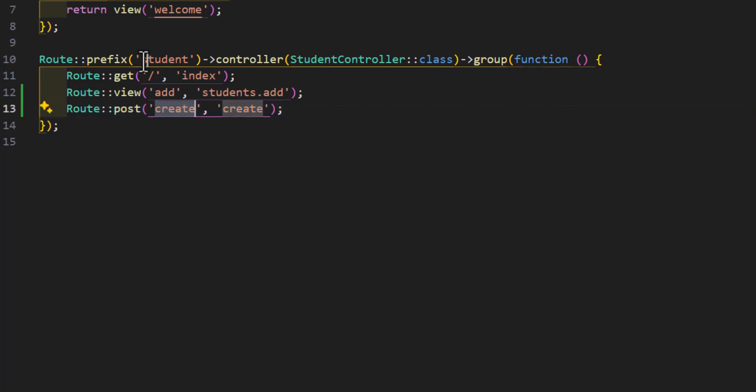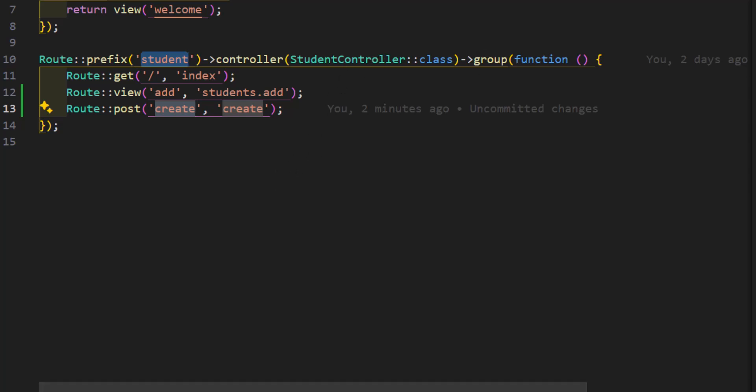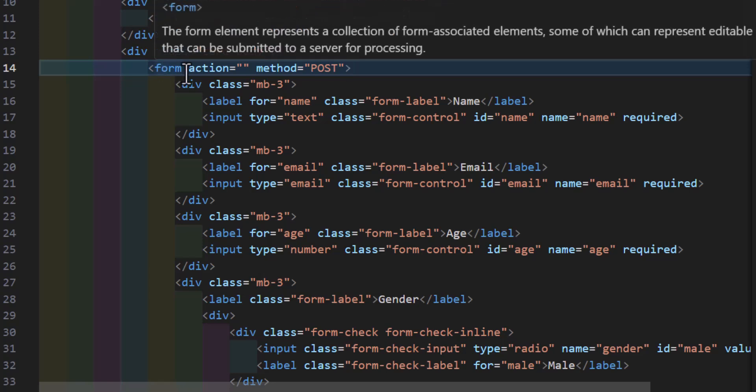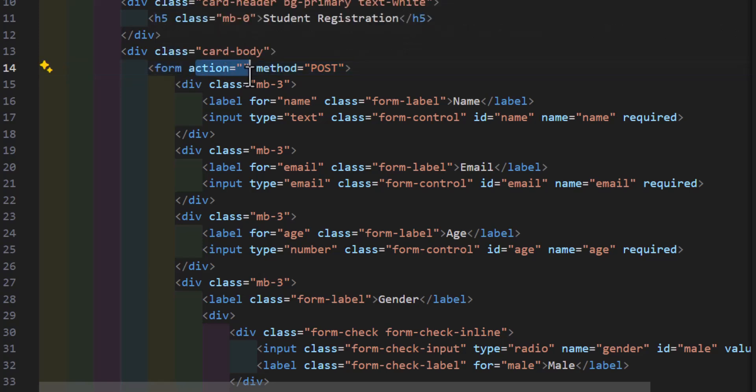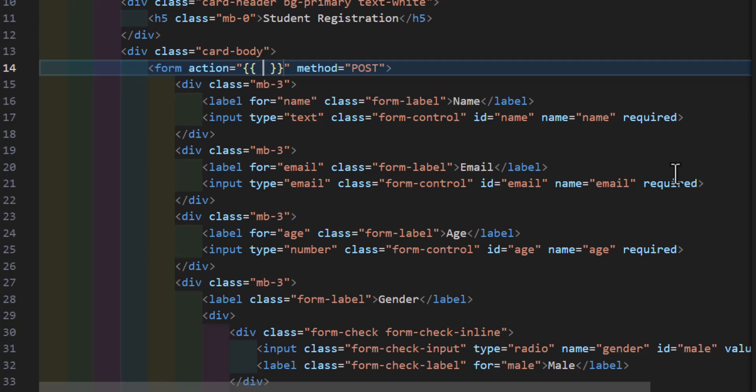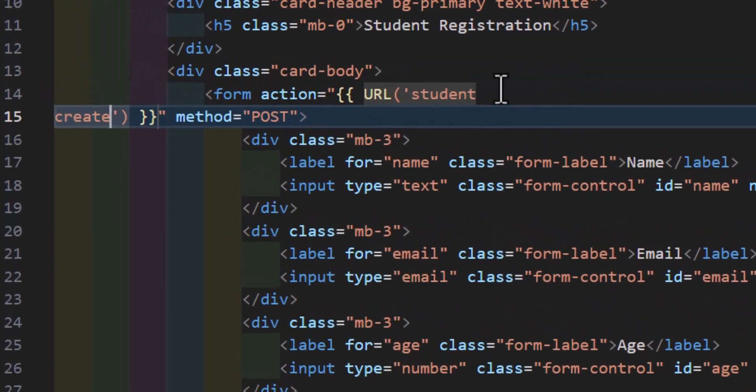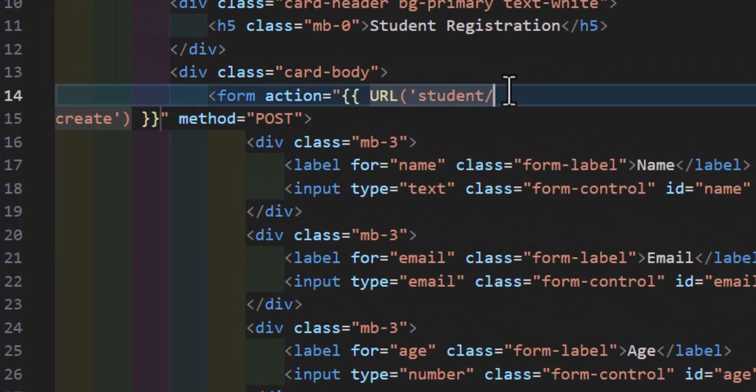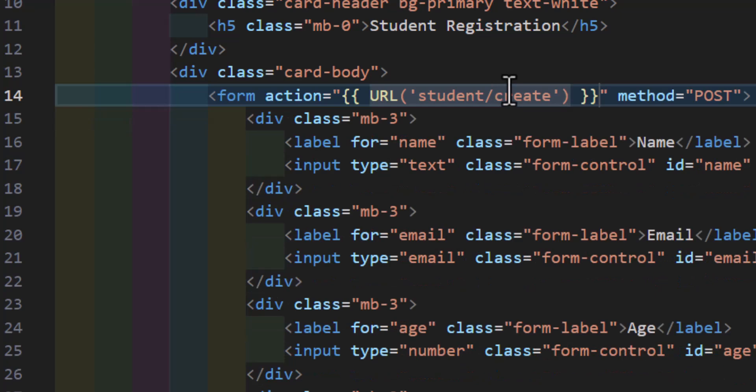Just we have to attach this route to our form. So let's copy this, students and create here. Let's go to our add blade. Then in the action of the form we will type our URL like this, so we will say URL then our prefix and our URL, so students slash create.